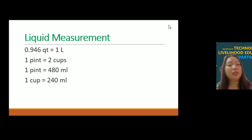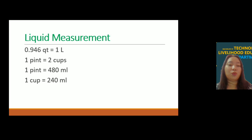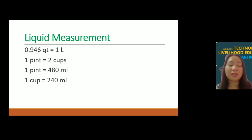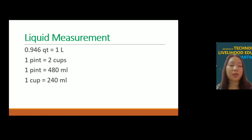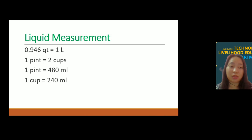For liquid measurement: 0.946 quarts is equal to 1 liter; 1 pint is equal to 2 cups and 480 ml; and 1 cup is equal to 240 ml. You have to memorize all the different conversions to properly and accurately measure all the ingredients.